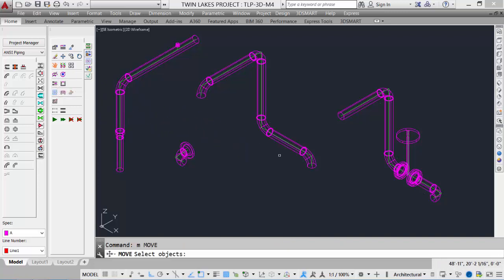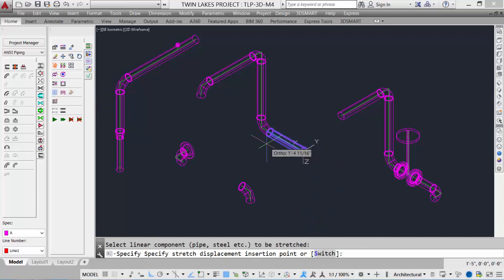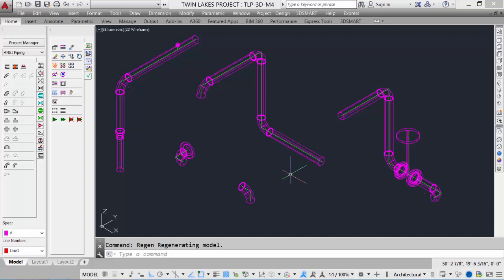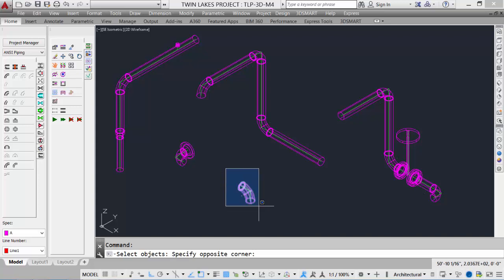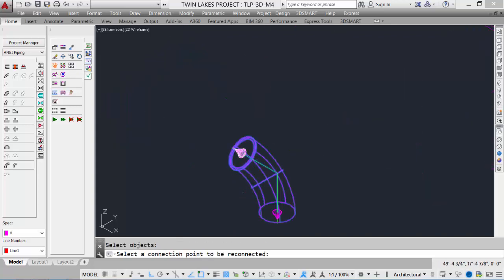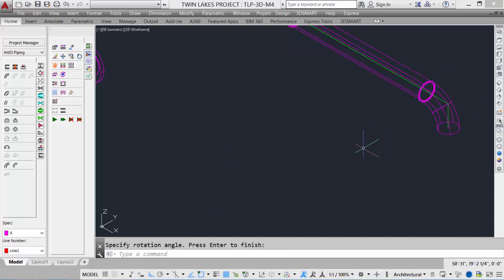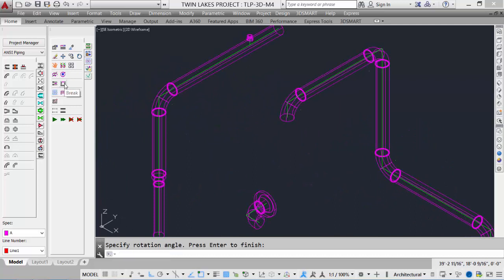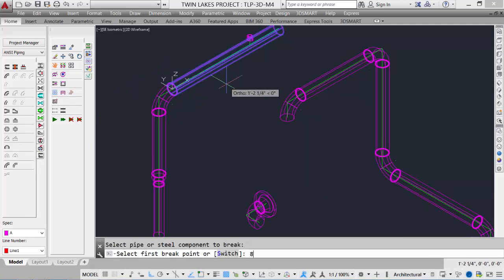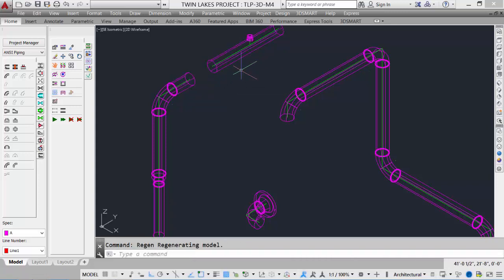With the Stretch Tool, we pick the pipe, use the switch option to choose which end to stretch, and extend it — say another 13 inches. The pipe is then modified. We can then use the Reconnect tool: pick the elbow, select the connection cone to reconnect, and select the other cone to reconnect to — better than the Move command as it ensures a proper connection. The Break Tool works similarly to the 2D Break command in AutoCAD; we can break a pipe — say 8 inches in, then 10 inches — and insert a valve without erasing and replacing pipe.